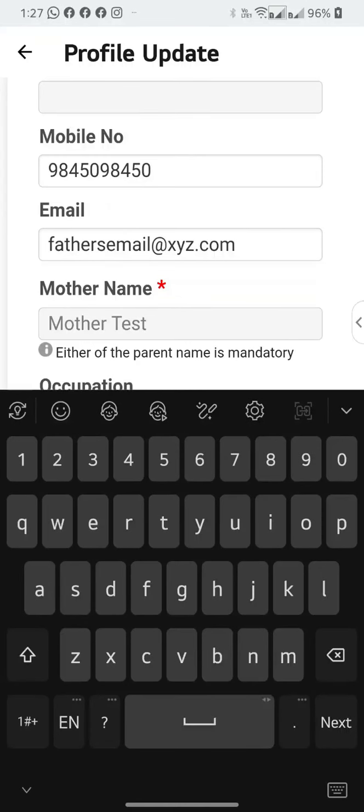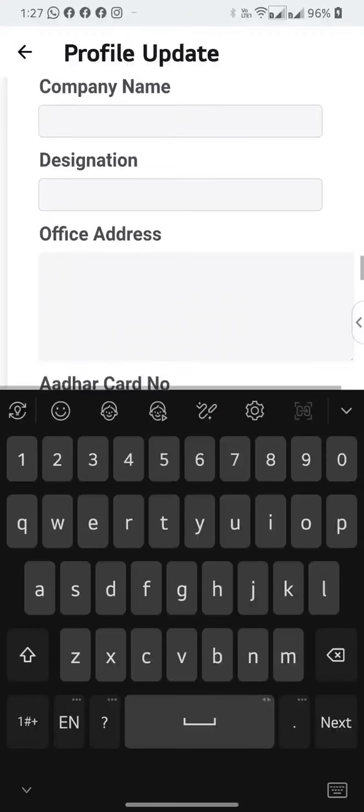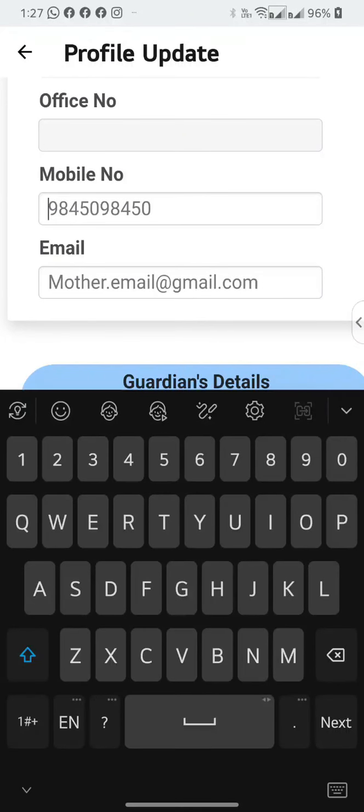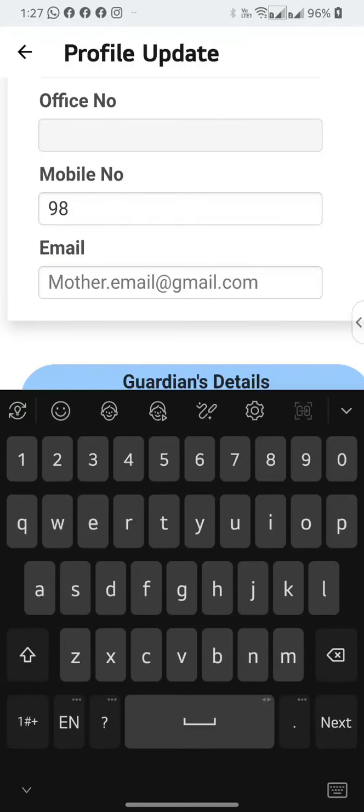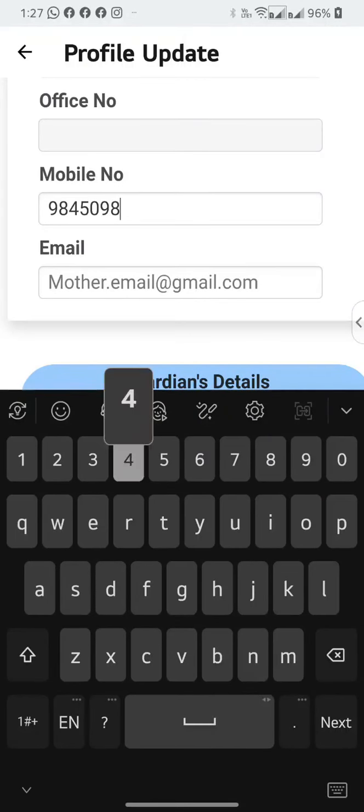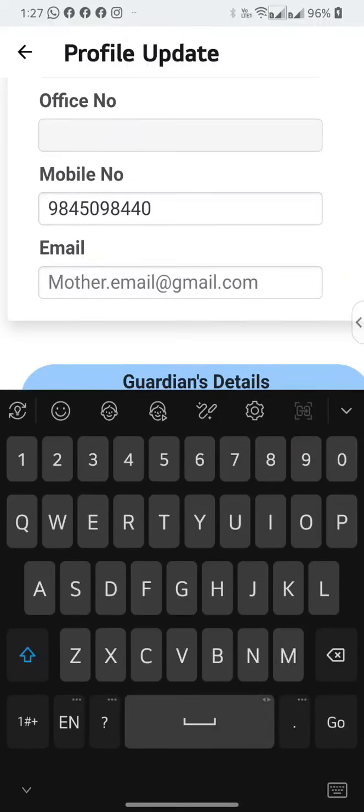Similarly, for the mother, scroll down till you see the mobile number and you can change the mobile number here. Please also ensure that the email IDs are updated. If there is a change, please enter the email ID.